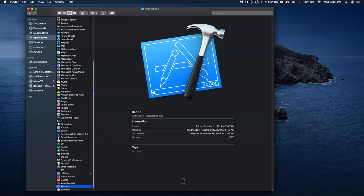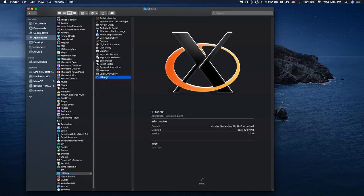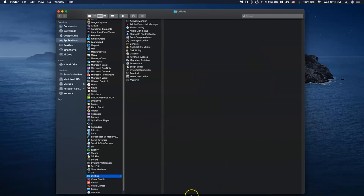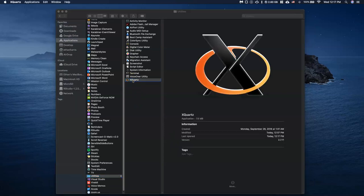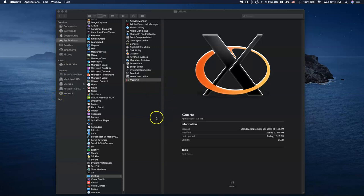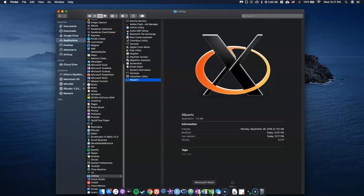Next, we need to find XQuartz — it's not right next to Xcode because it's a utility. Go to the Utilities folder inside Applications and XQuartz will be at the bottom. Open up XQuartz. When you first open it, it may ask for some permissions — fill those out. You may also get a pop-up window with an X terminal; you can just ignore that for now. If it doesn't ask for permissions, that's fine. Go ahead and quit XQuartz.